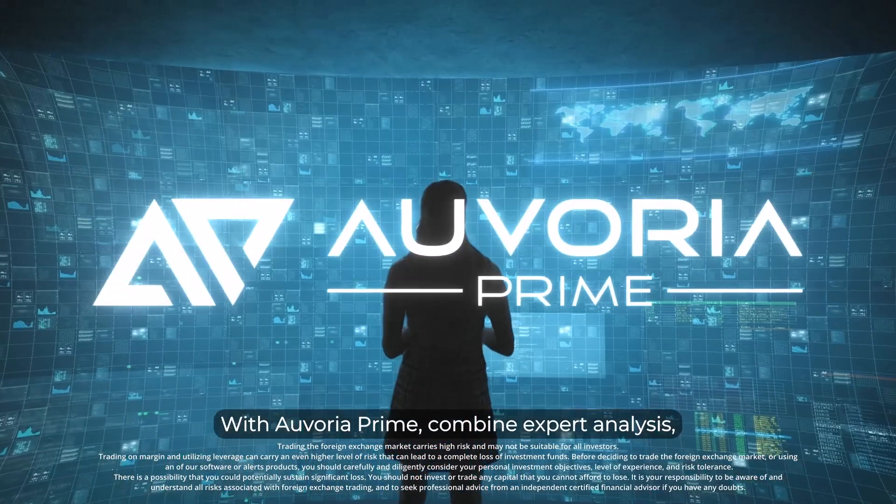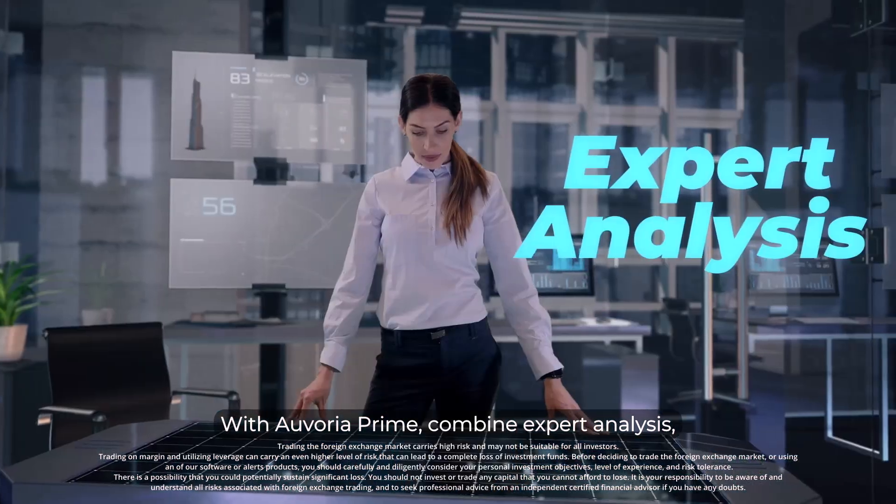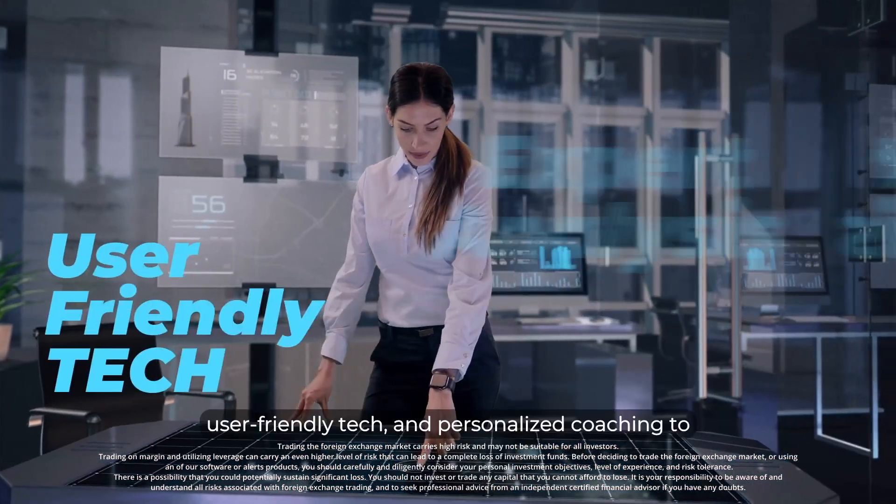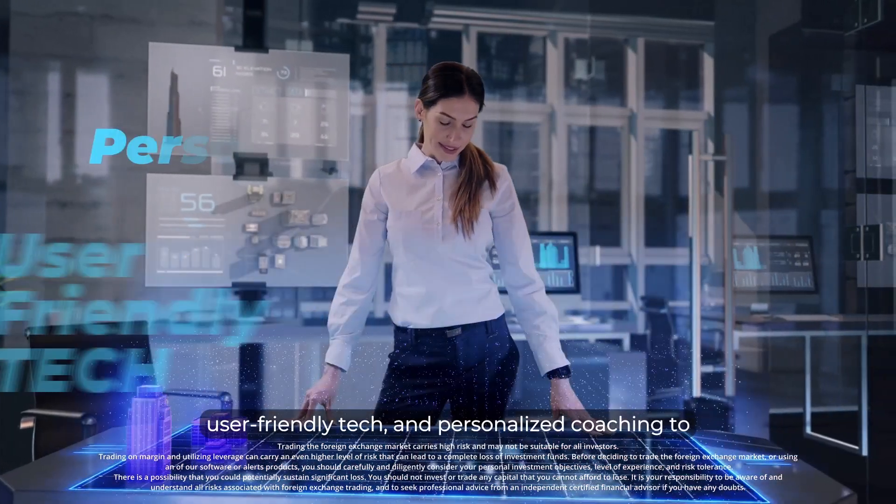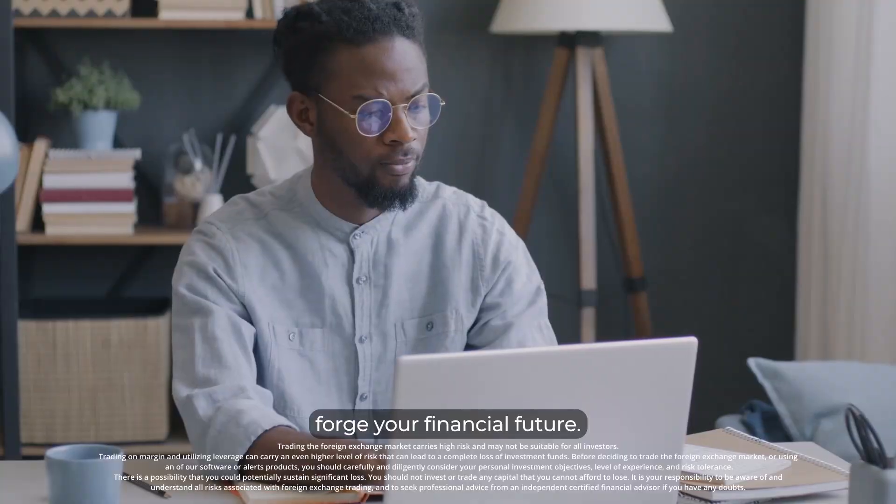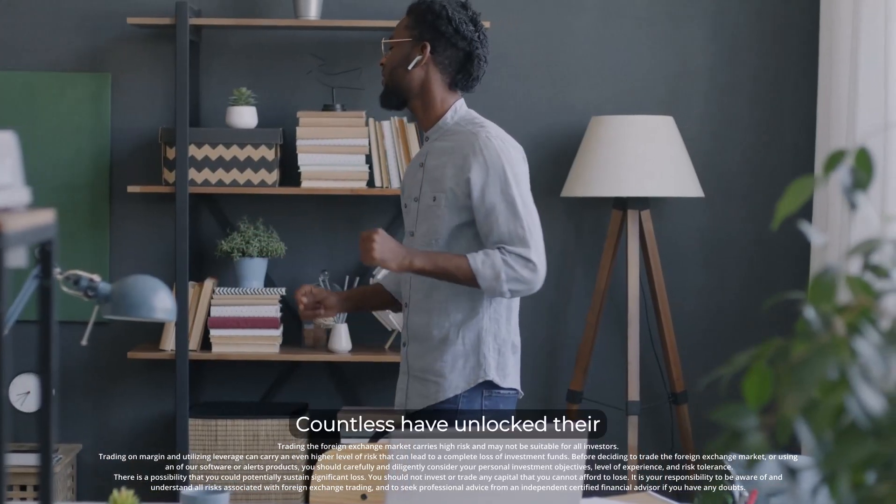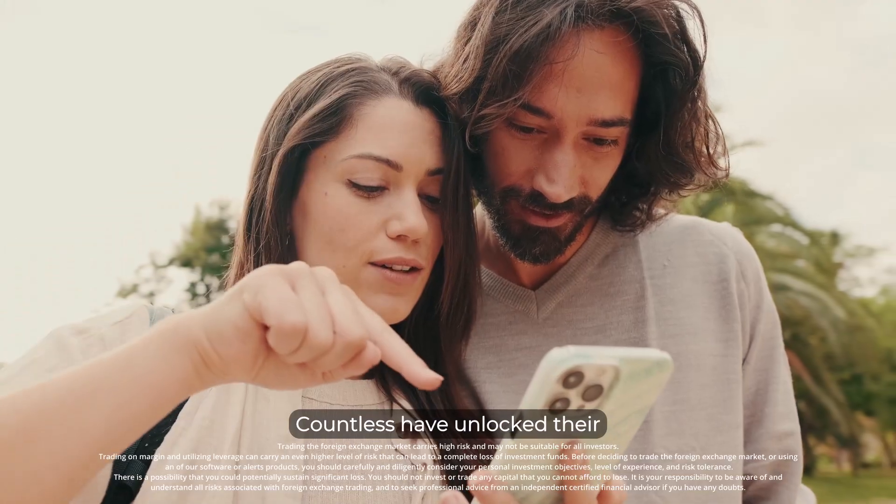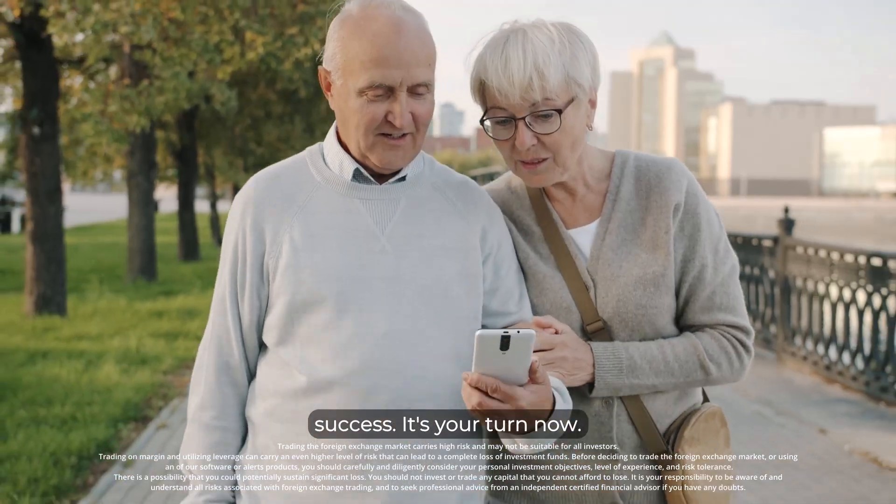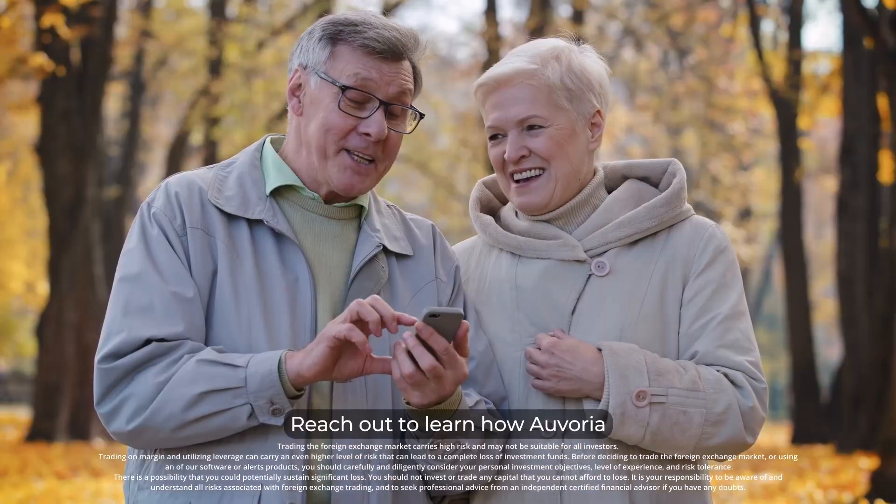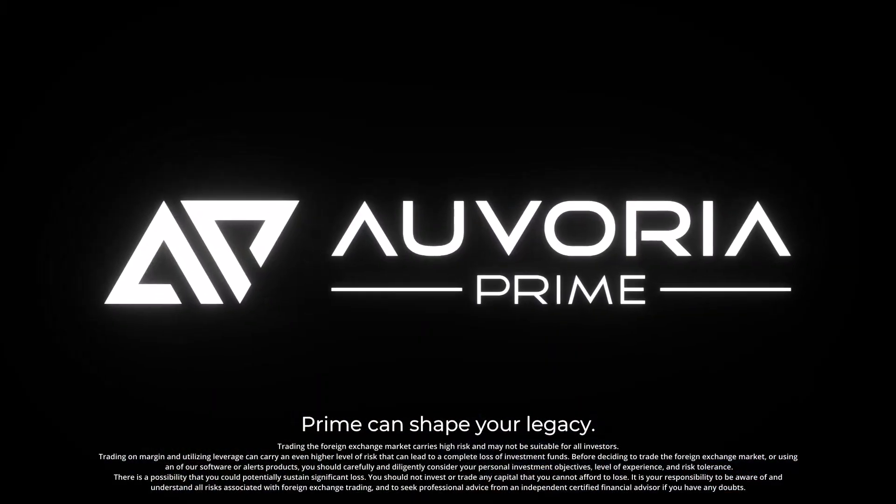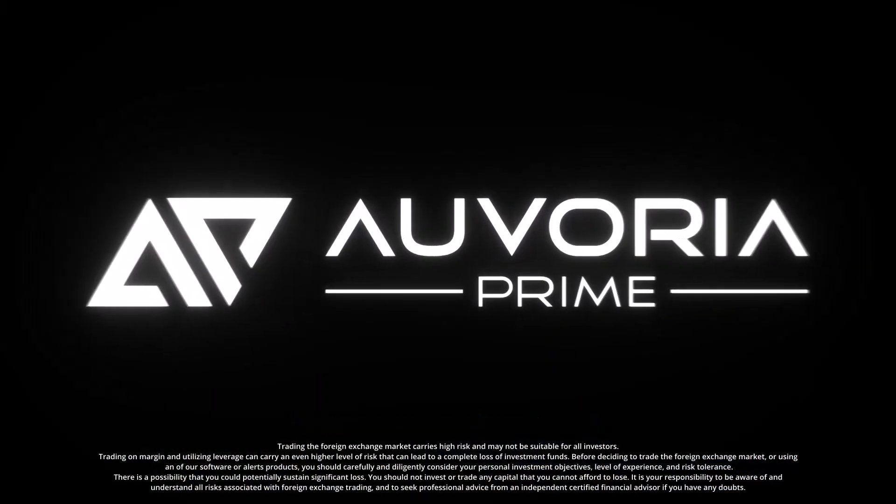With Avoria Prime, combine expert analysis, user-friendly tech, and personalized coaching to forge your financial future. Countless have unlocked their success. It's your turn now. Reach out to learn how Avoria Prime can shape your legacy.